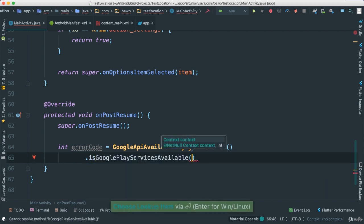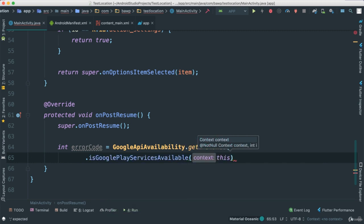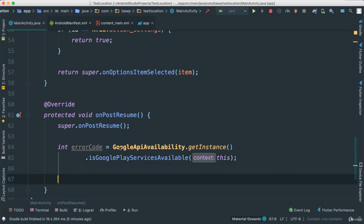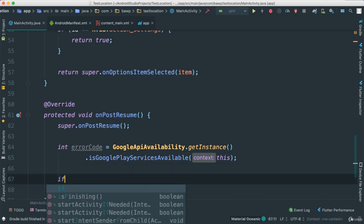That first one here, I need to pass a context. The context is going to be, in this case, this, right, because inside of our activity. All right. So now this will return an integer, which is going to be a code of some sort.